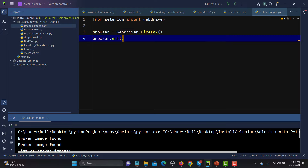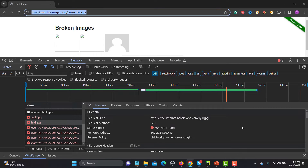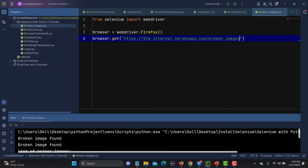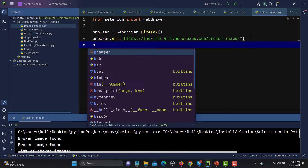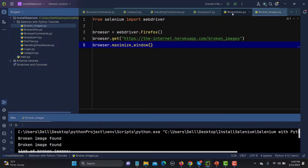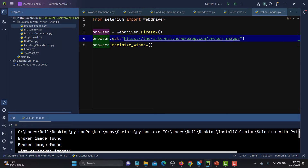Let me copy the URL from here and provide it to browser.get(). Now let's maximize the browser with browser.maximize_window(). Don't get confused with the word 'browser' — in our previous tutorial we were naming it 'driver', and here we are naming it 'browser'. You can name it anything.